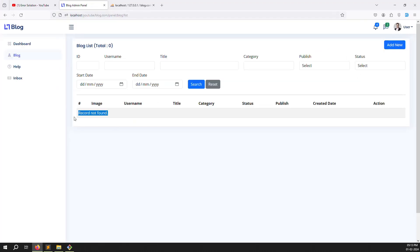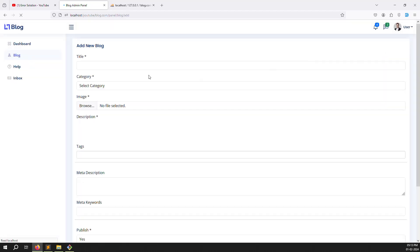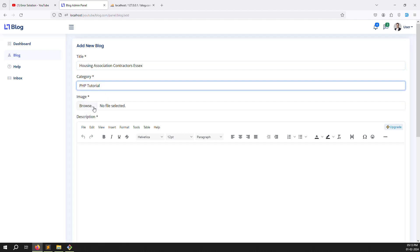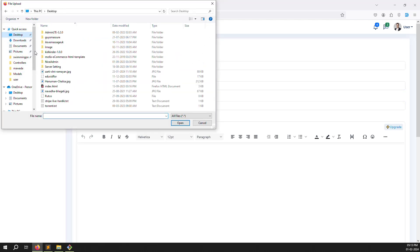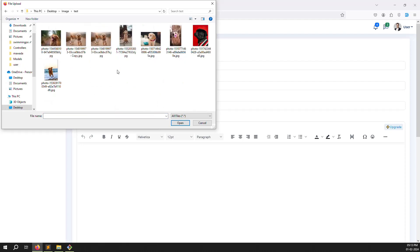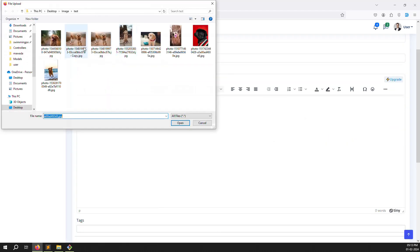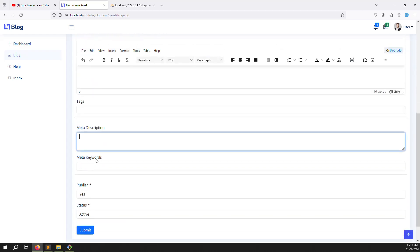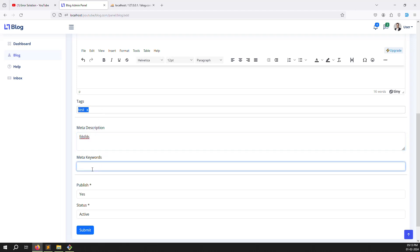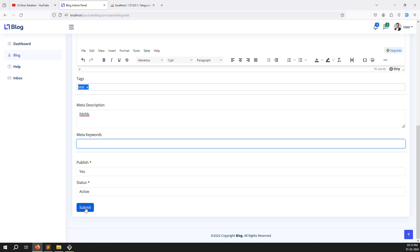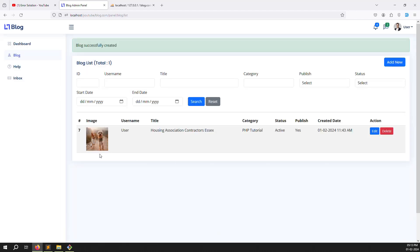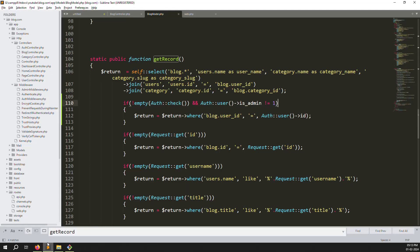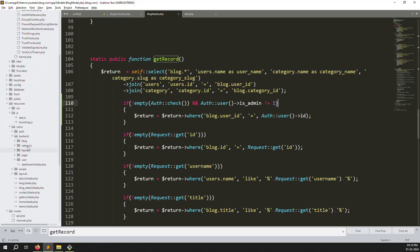Click Add New, select a category, upload a desktop image, choose one like the black dogs image. Use another image and copy the description. Type a title like 'test' and add keywords, set to published and active, then click submit. You can see the blog is successfully created and it is working. Also you can see the username column — but we don't want to show that for regular users, only admin should see it.